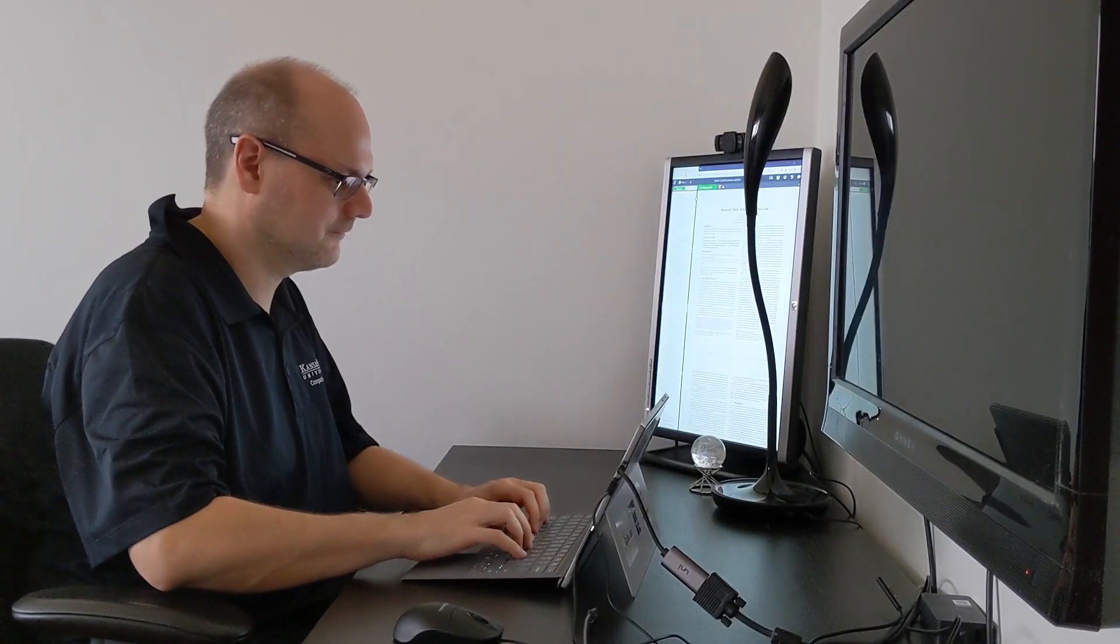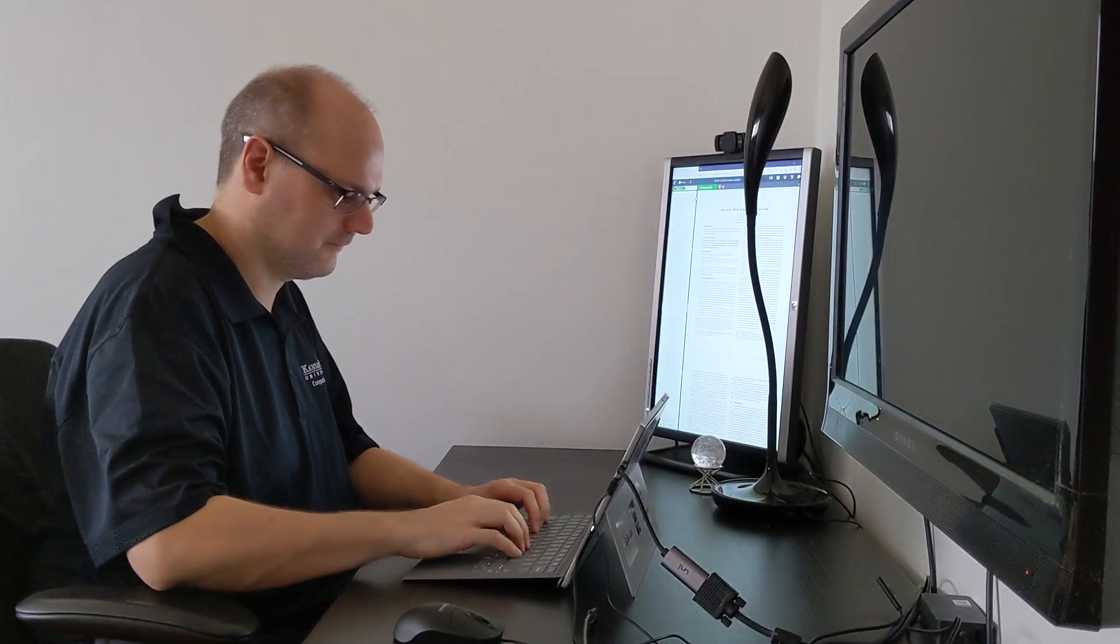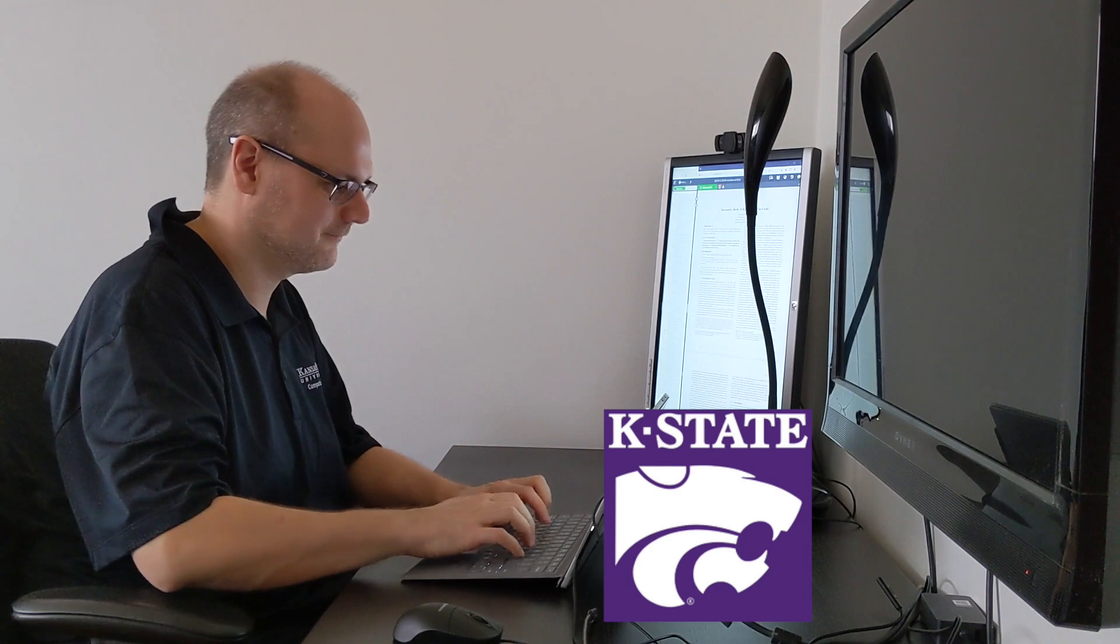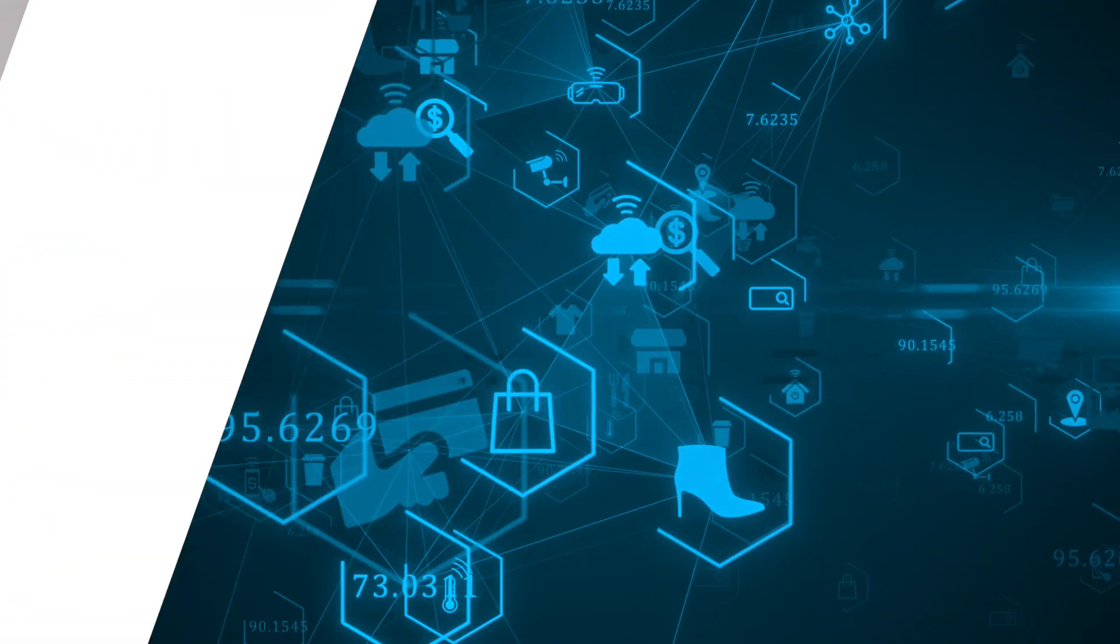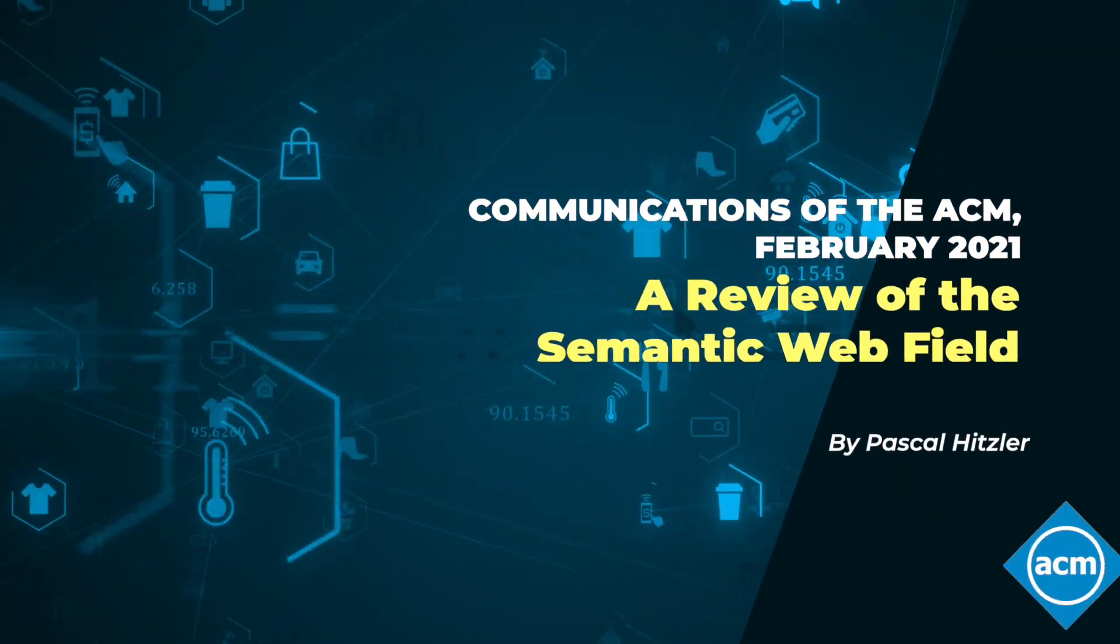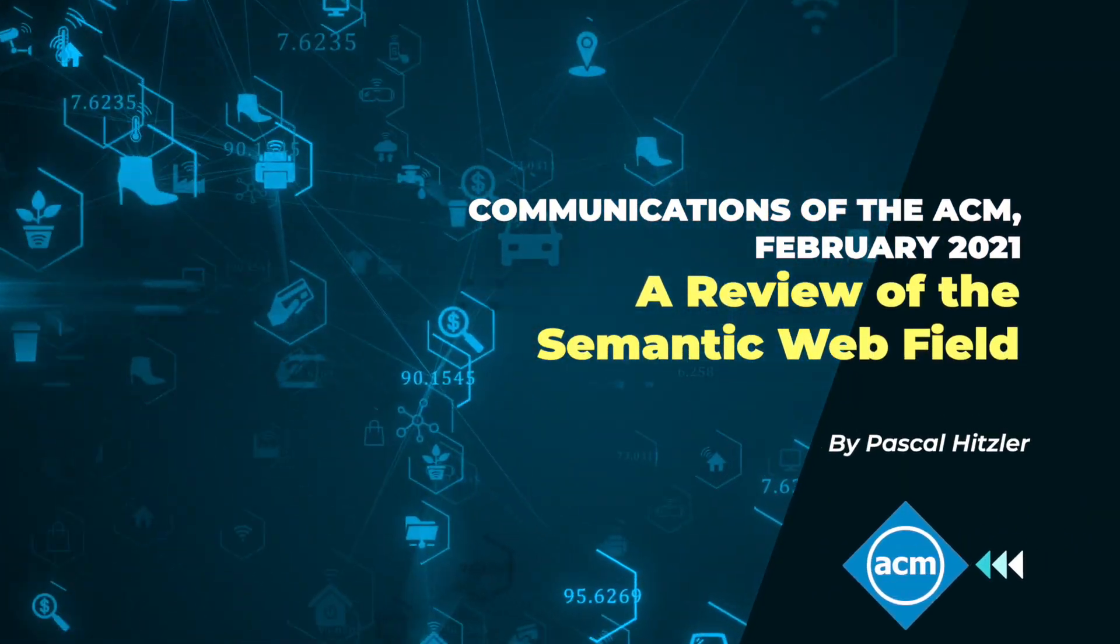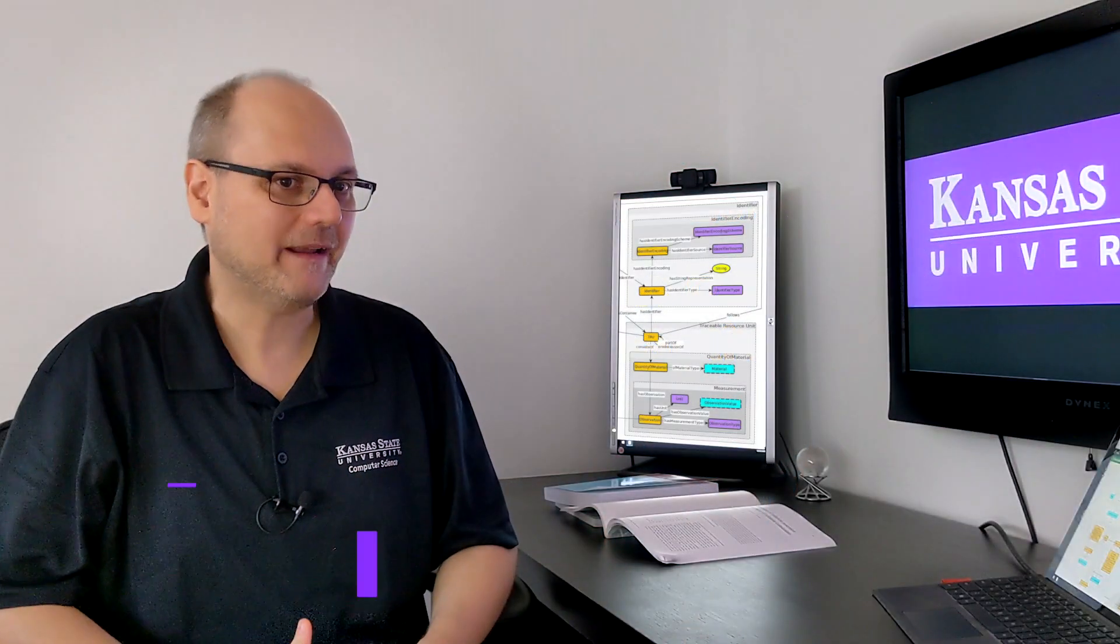Pascal Hitzler, a computer science professor at Kansas State University, has reviewed two decades of Semantic Web research and applications.